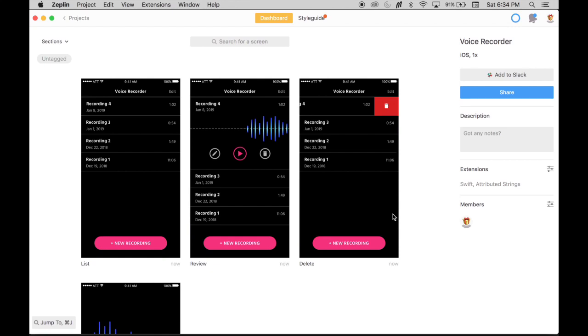Today, I'm going to introduce you to Zeppelin, the collaboration tool for UI designers and developers.